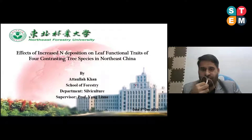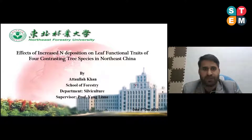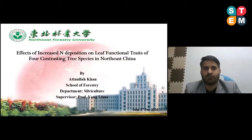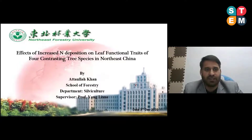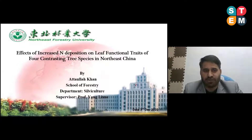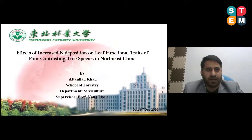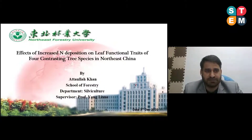My name is — I'm from Pakistan but I'm doing my PhD in China. I have done my bachelor and master at Agriculture University Peshawar in the department of Science and Environmental Sciences, and here I'm doing my PhD in forestry. My major is silviculture.